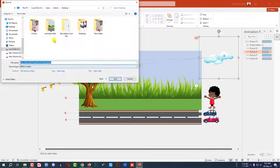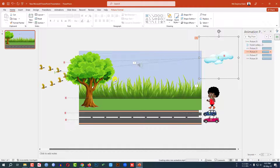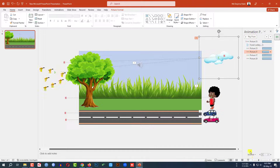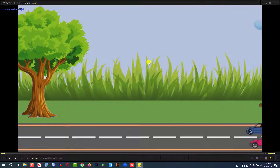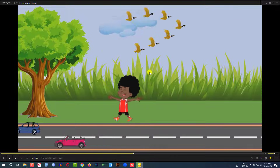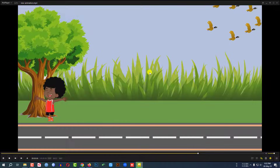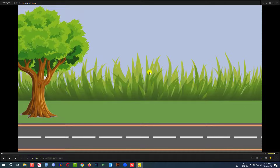Now I need to export it as a video. Go to File, Export, Create a Video, then click Create Video, save it to the desktop as 'new animation,' and click Save. It's saving — done. You can now use the presentation. Here is the video — this is perfect. Hope you found this video helpful. If you liked it, please share with your friends and family, and don't forget to subscribe. Thank you.